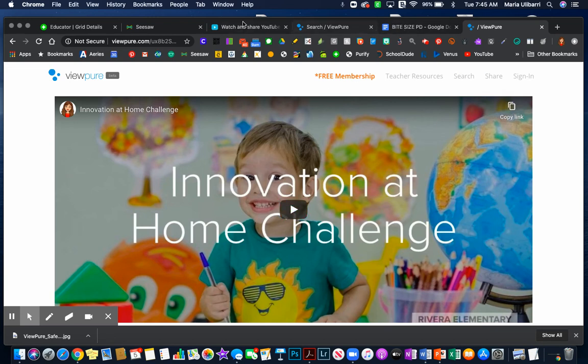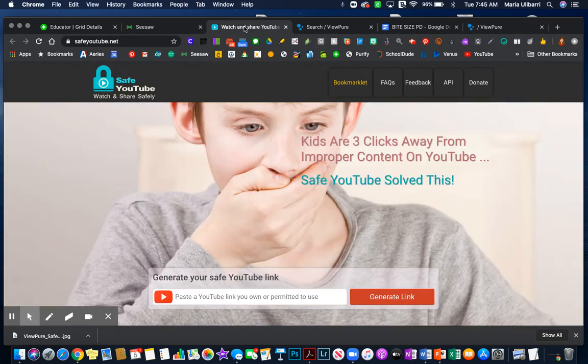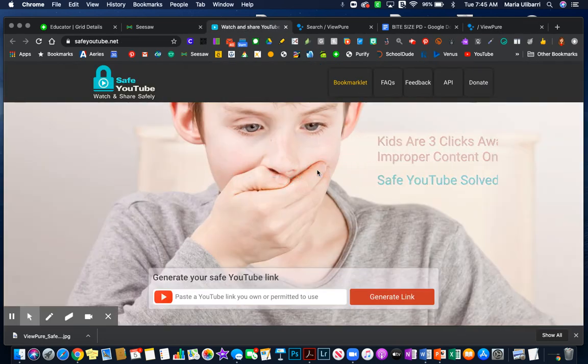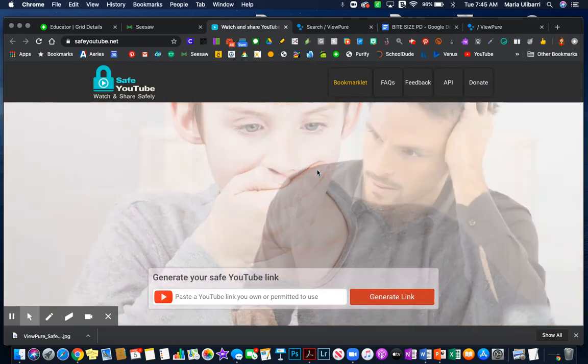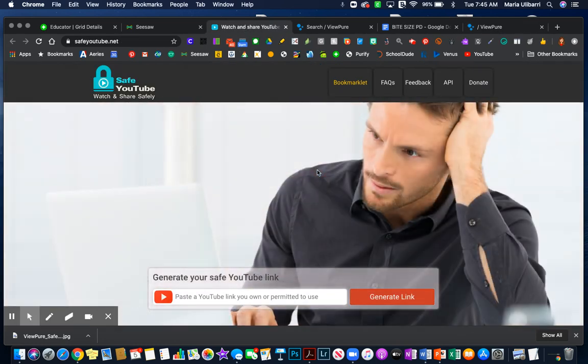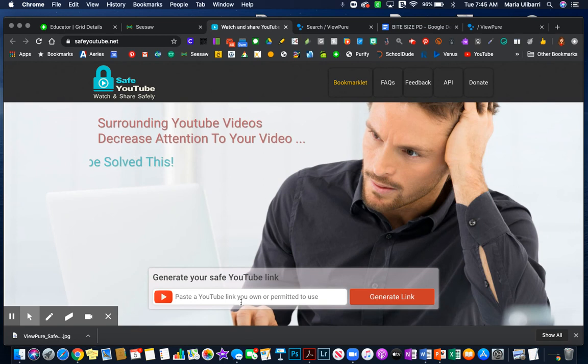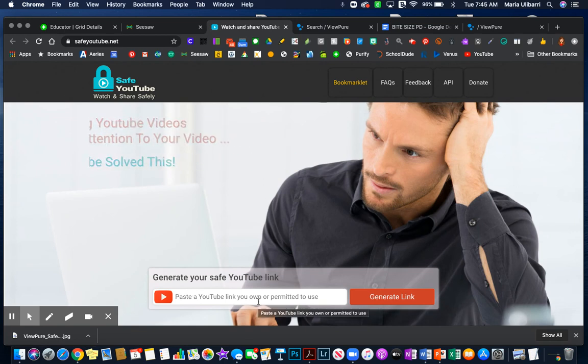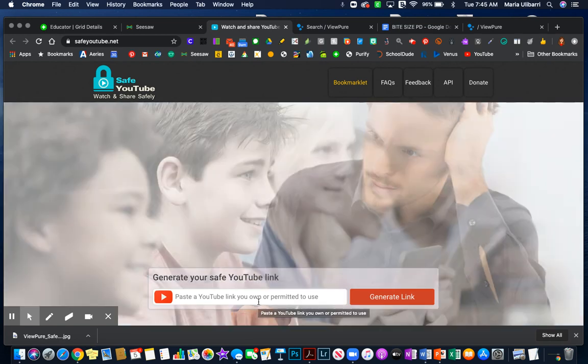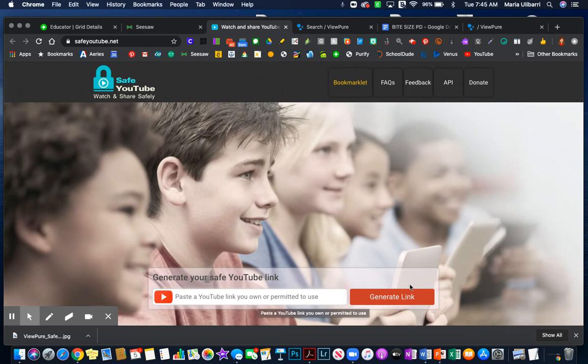The second website that I want to share is Safe YouTube. It works the same way. You just paste the URL for the YouTube video that you're interested in, and then you generate the link.